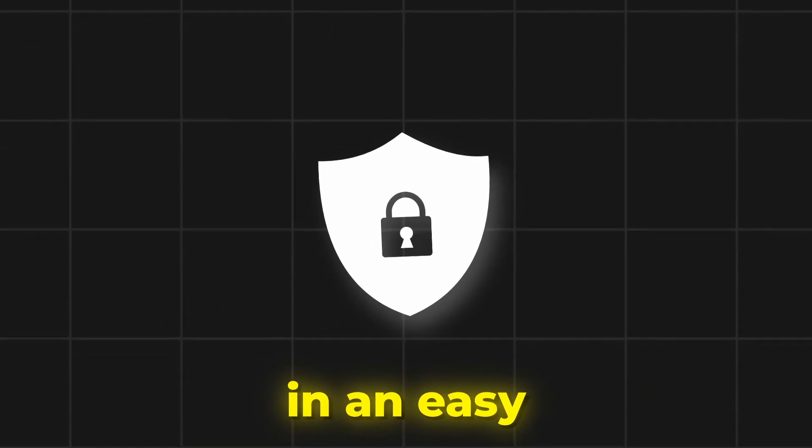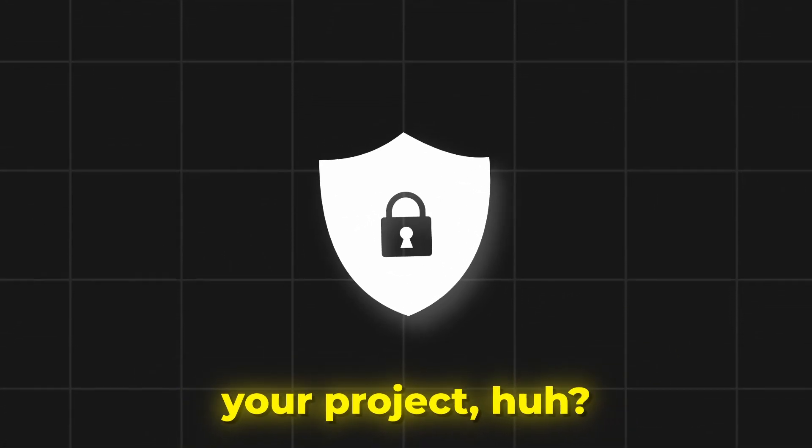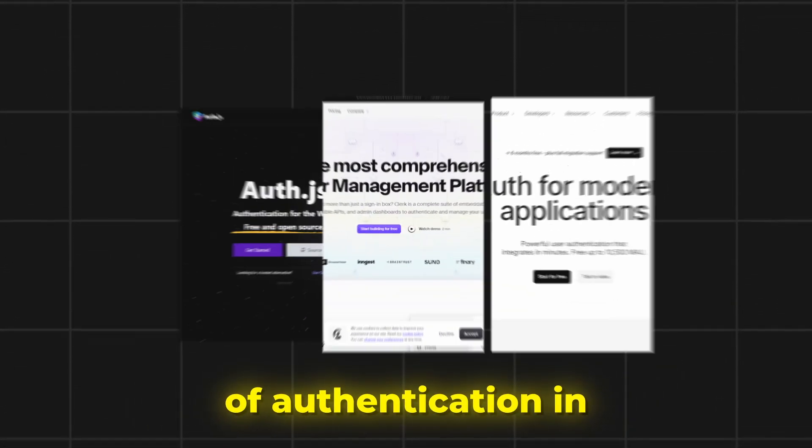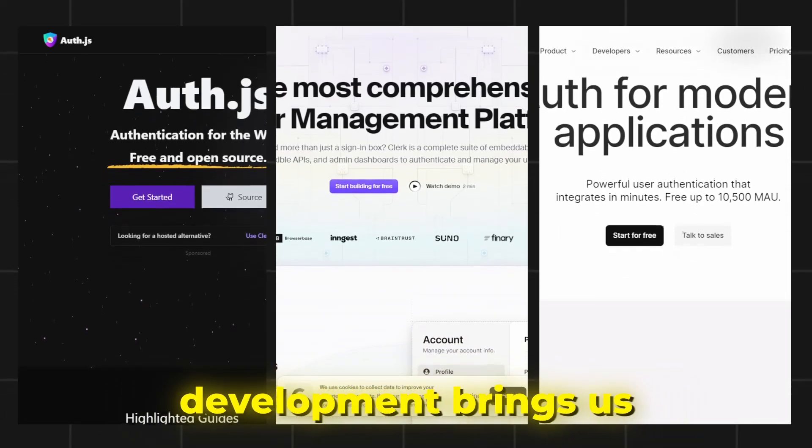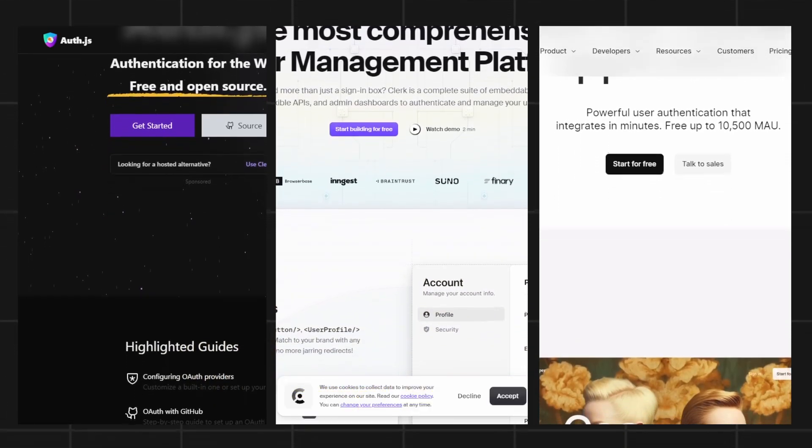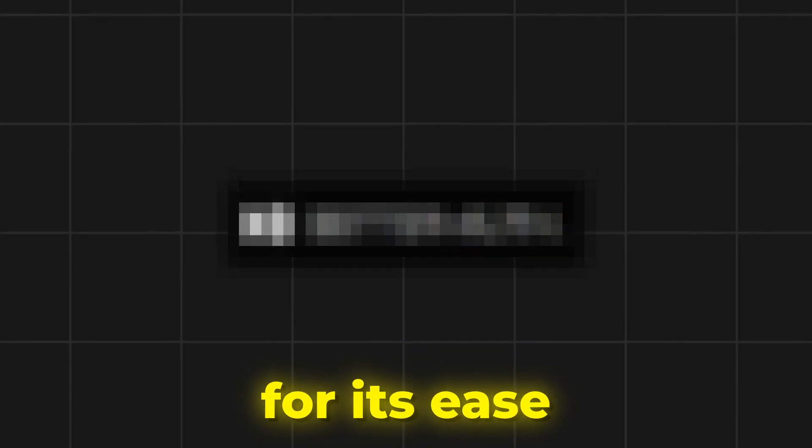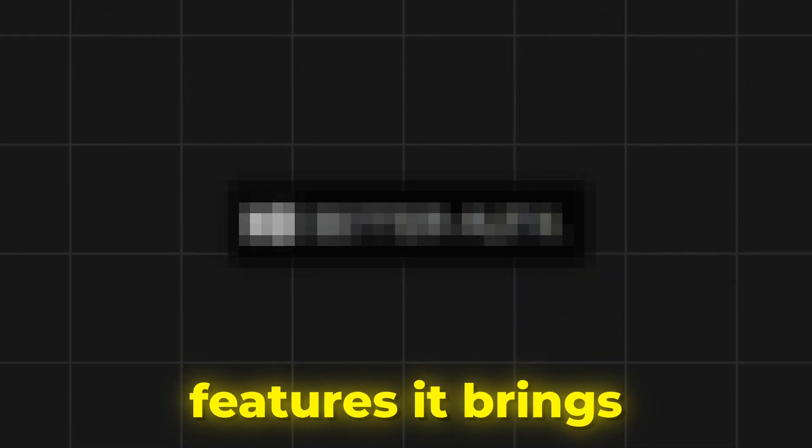So, you are interested in an easy way to add auth to your project? The state of authentication in 2025 web development brings us a wide range of options. But among them, one package stands out, not just for its ease of implementation, but also for the powerful features it brings to the table.